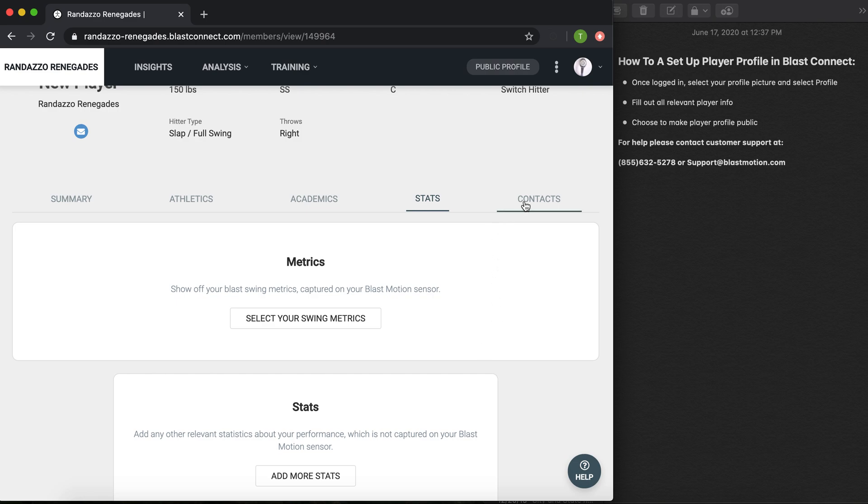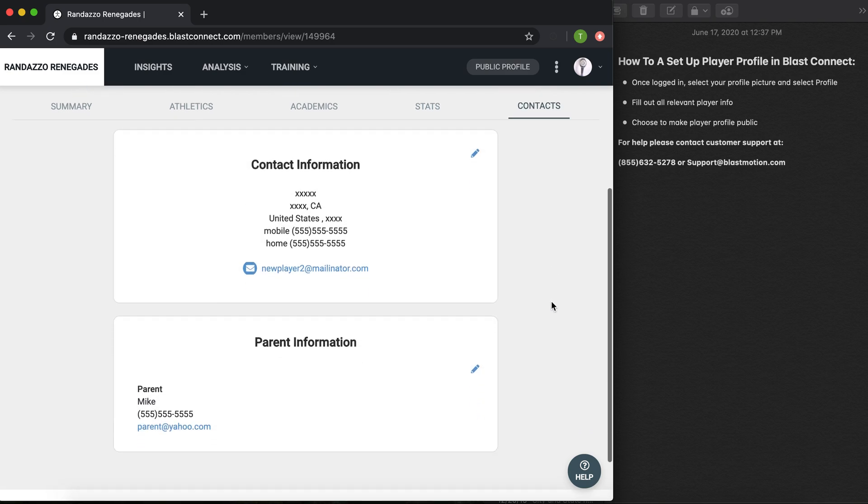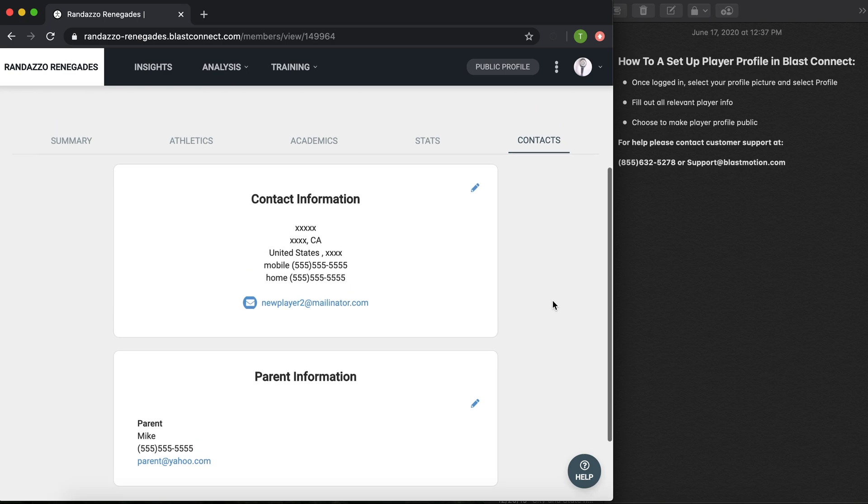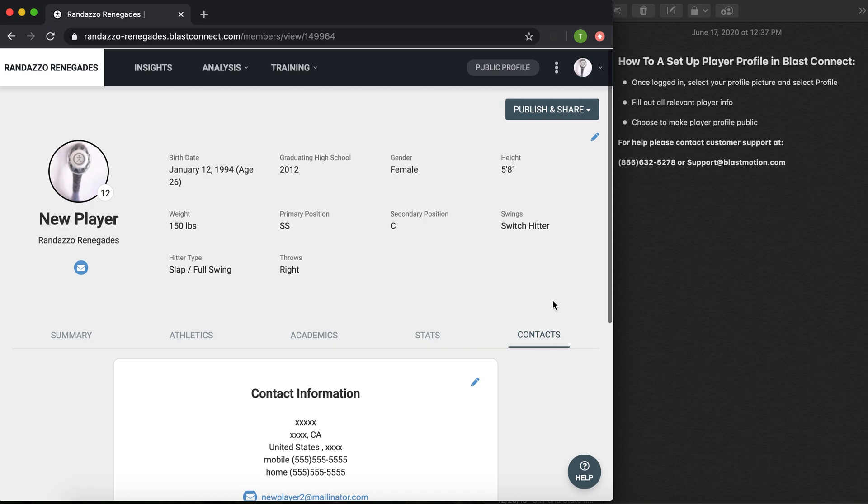And then lastly, if you wanted to add your contact information or any parent information so that coaches and recruiters can get in contact with you, you're able to do so.